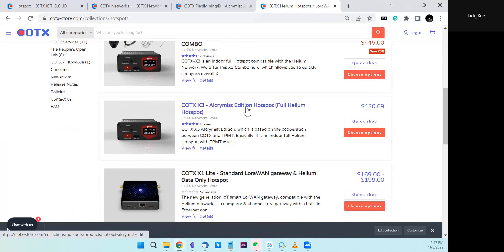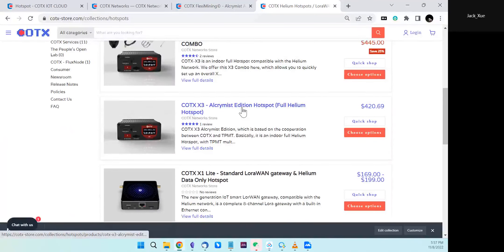If you purchase this hotspot, IP Royer, Honeygain, and Peer to Profit will be automatically available for you to install.